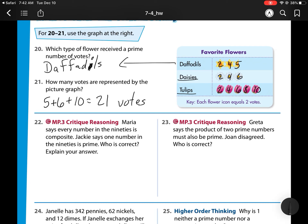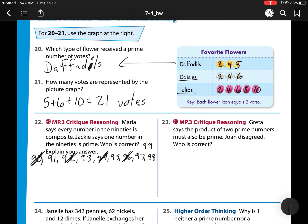For number 22, Maria says every number in the 90s is composite, while Jackie says one number in the 90s is prime. Let's list the 90s: 90, 91, 92, 93, 94, 95, 96, 97, 98, 99. All the even numbers won't be prime because they have a factor of 2. That leaves the odd ones. Let's check which are divisible by 3: 99, 96, 93, and 90 are all divisible by 3. And 95 is divisible by 5 since it ends in 5. So we're just left with 91 and 97 to check. I want to check divisors 1 through 10 — I already know none of these are divisible by 2, 3, or 5, so I have 4, 7, and 9 left to check.